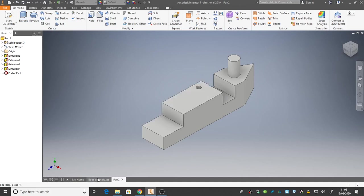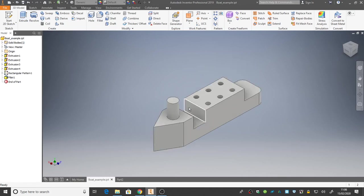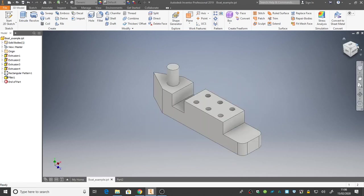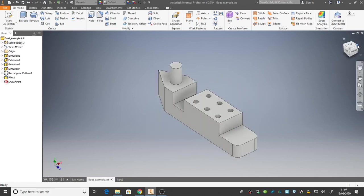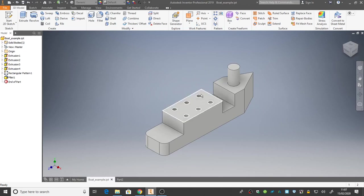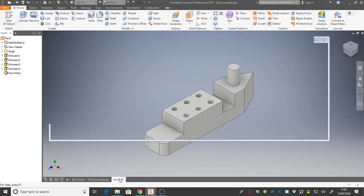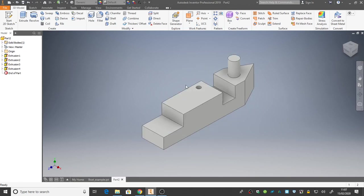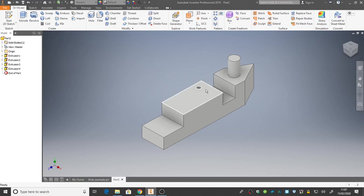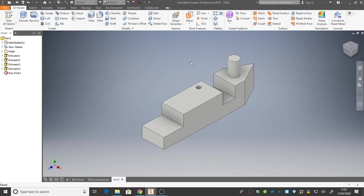But in our example boat, we had six holes to worry about. Let's spin this round. So it's the same way. So how did we get the rest of these? Well we created what's called, what inventor calls a pattern, but what most other CAD packages call an array. And we used a rectangular array to copy this feature in a kind of rectangle, in a kind of grid fashion.